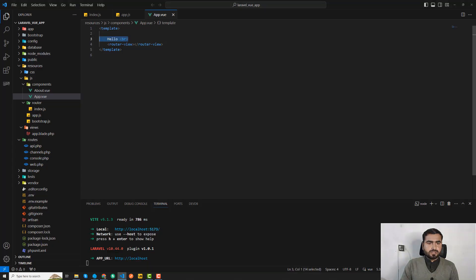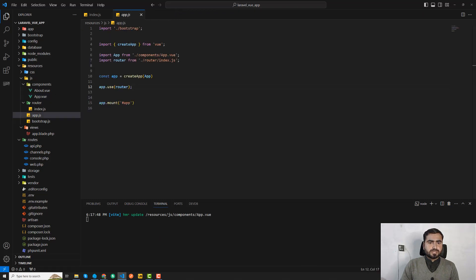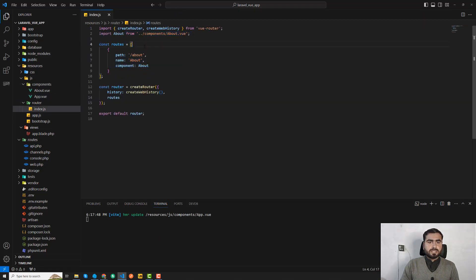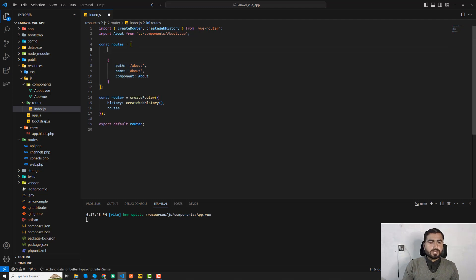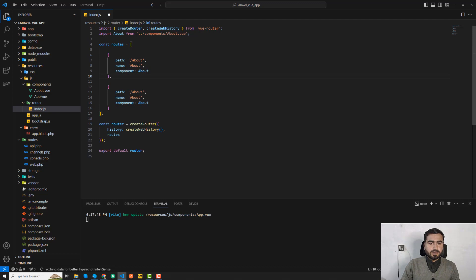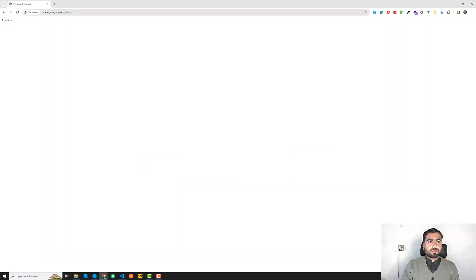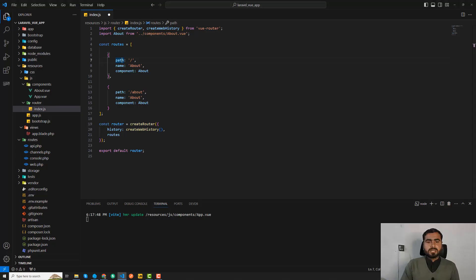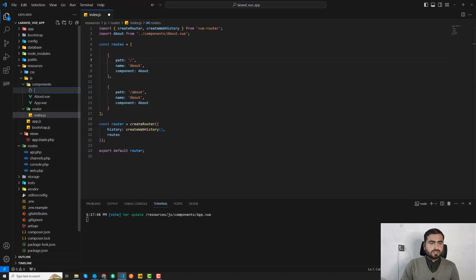First I'm going to remove some existing content, close those files, and then create a new Vue.js route. I'll paste the route and add the column, then build the slash route — the home page of our application — and create a home component for it.